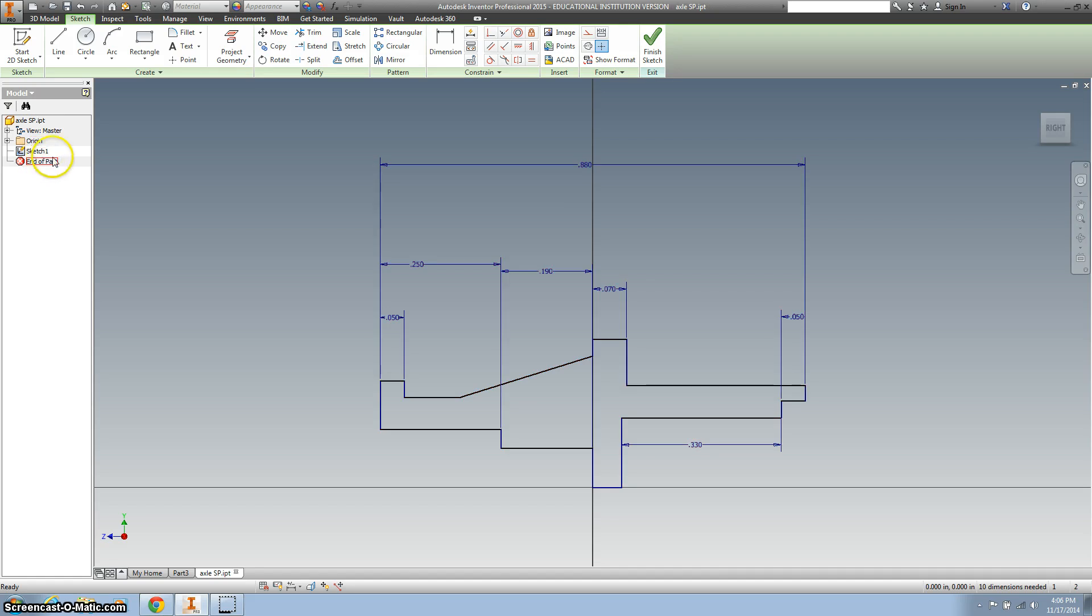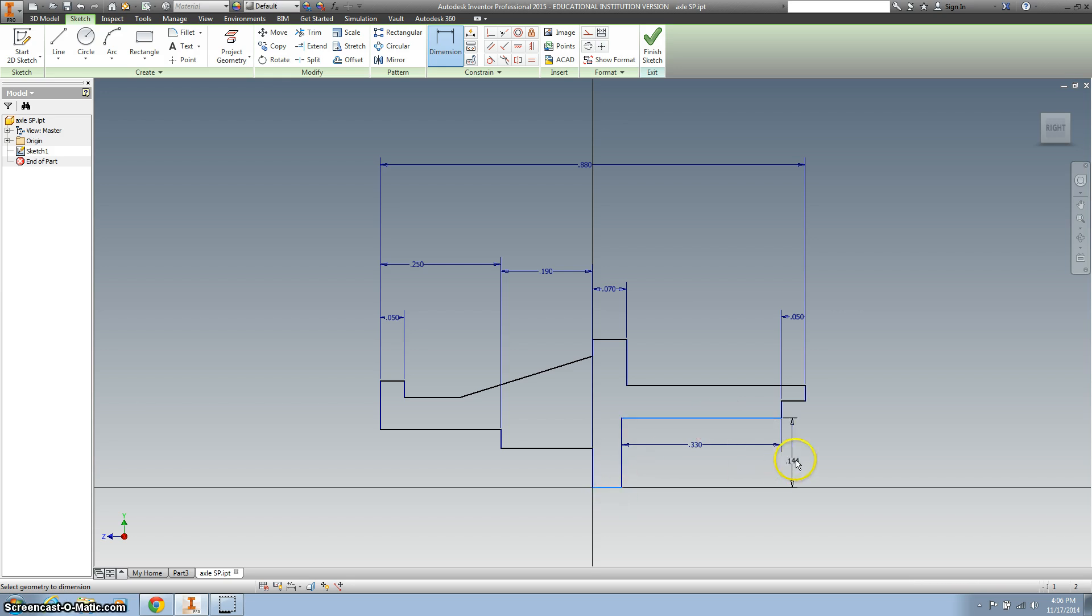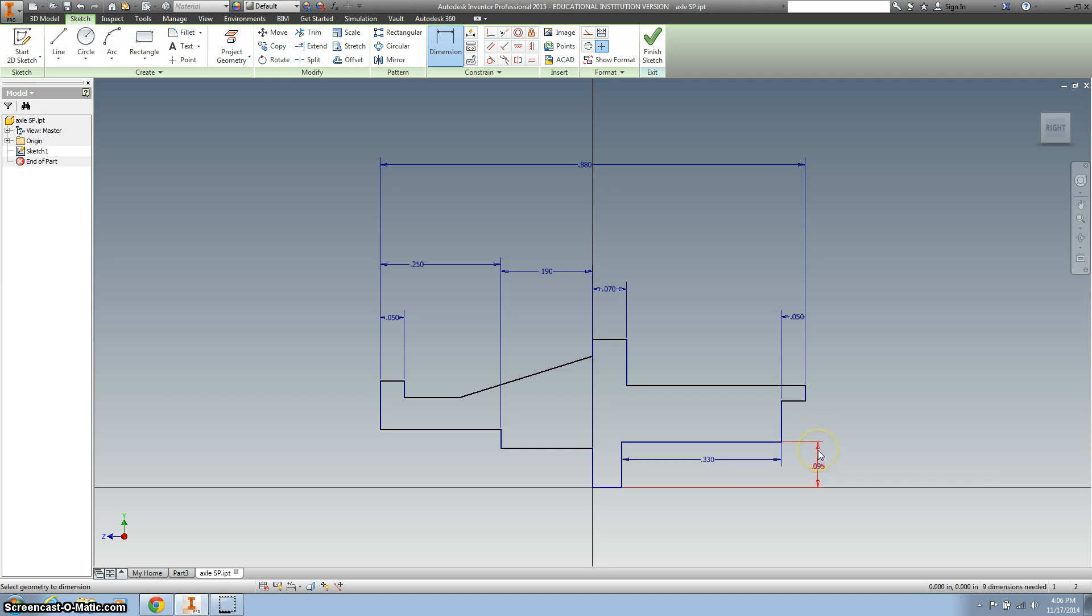All right, so now we want to use our dimensioning, and here's where we're going to plug in some numbers. So I'm going to start just over here, and so here to here is 0.19 divided by 2. And then we want to dimension there to there, 0.25 divided by 2.